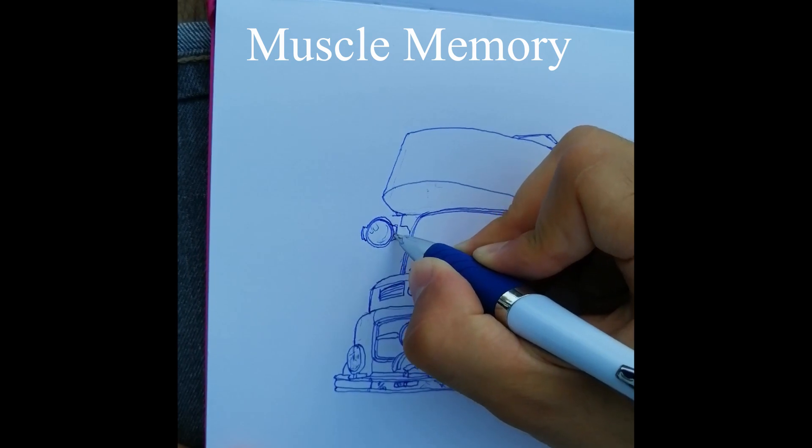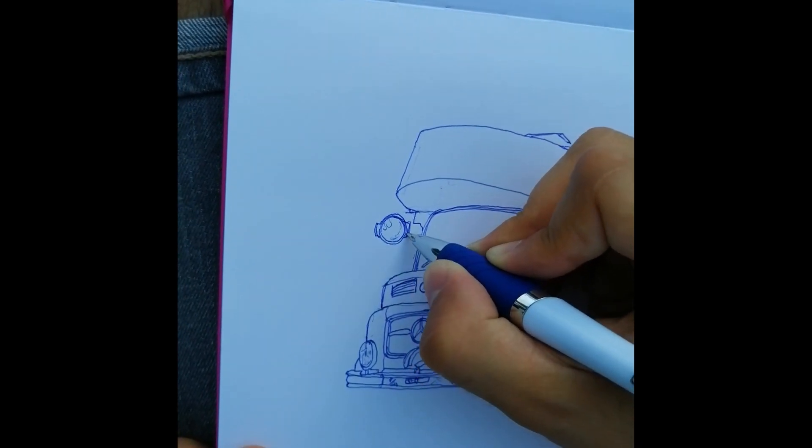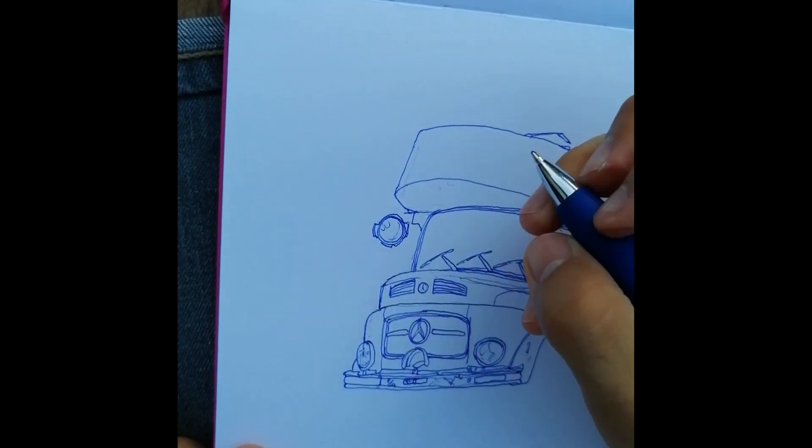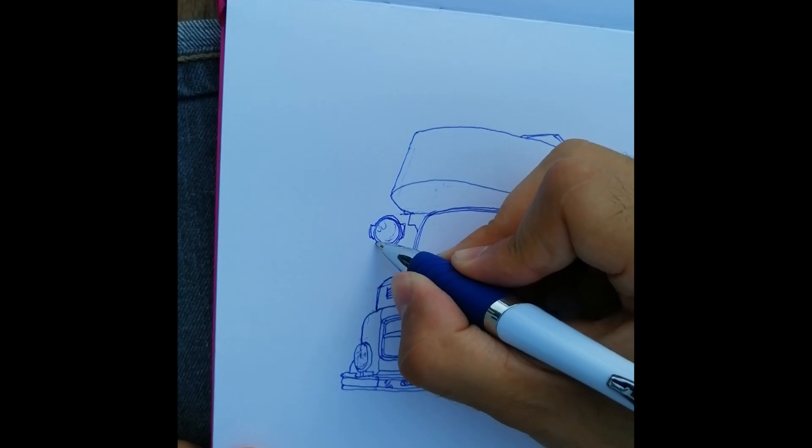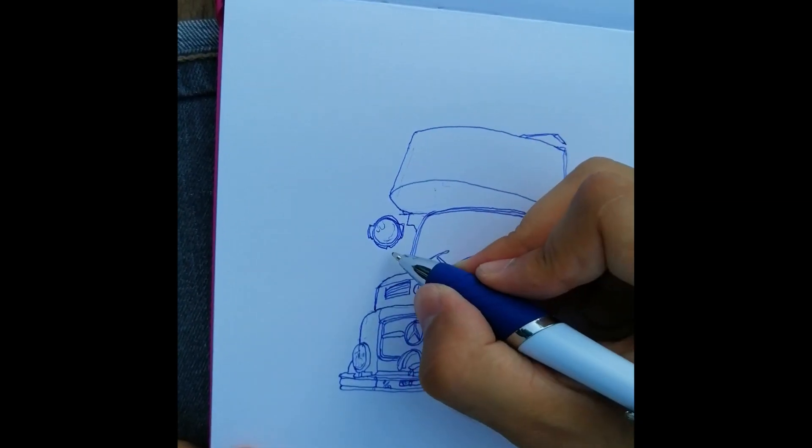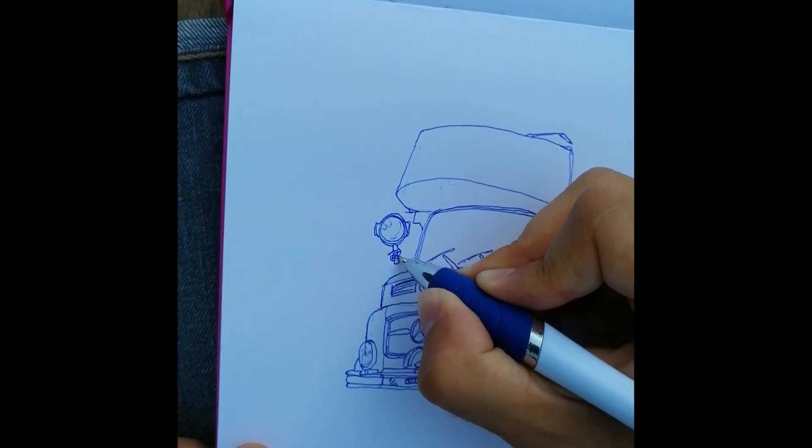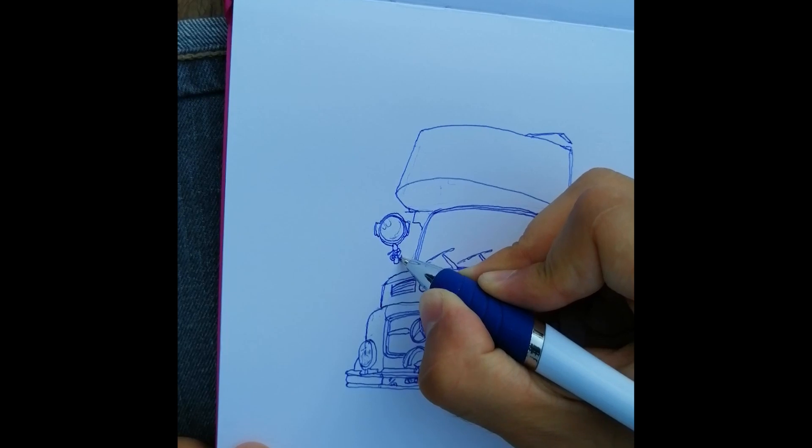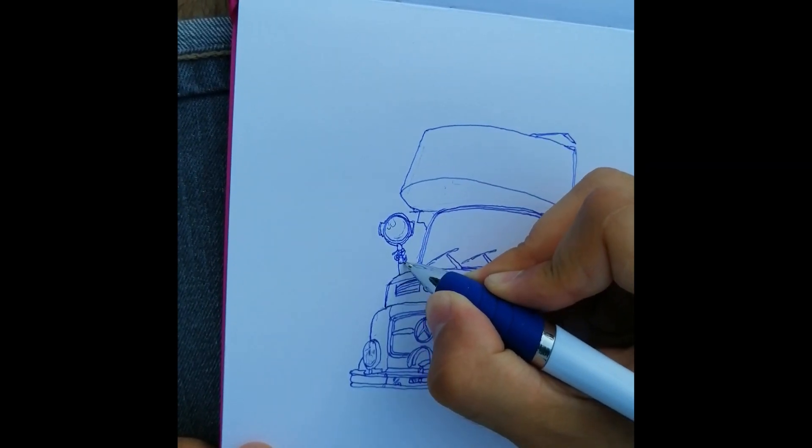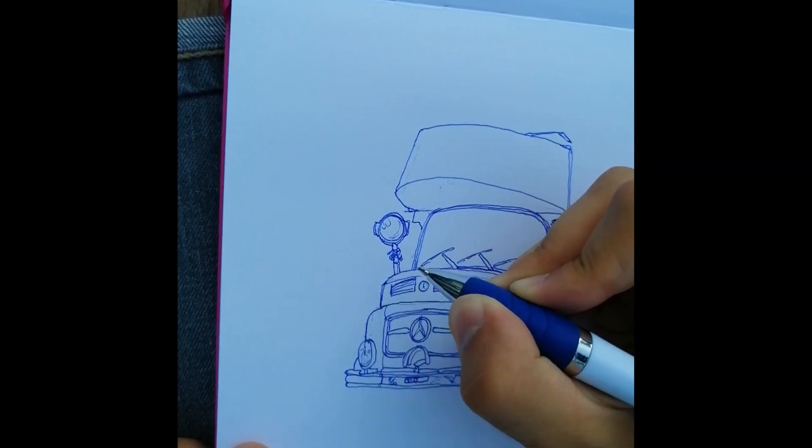If you are not sure whether you can accomplish that, or if muscle memory sounds esoteric to you, then I can tell you all of you already have muscle memory of a very similar kind. You all are already able to draw a set of small and complex shapes very quickly and accurately. I'm talking about letters.